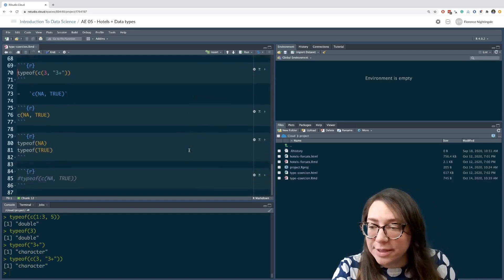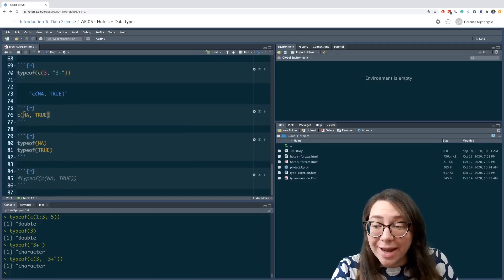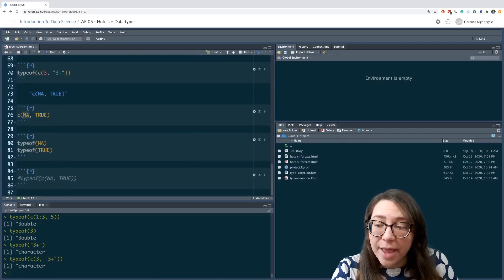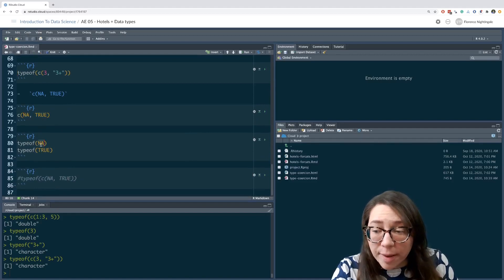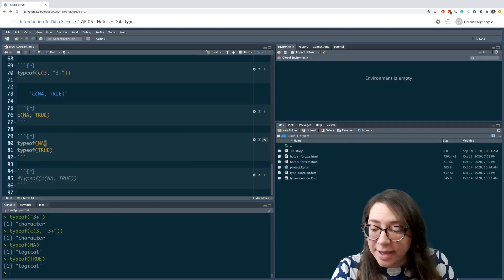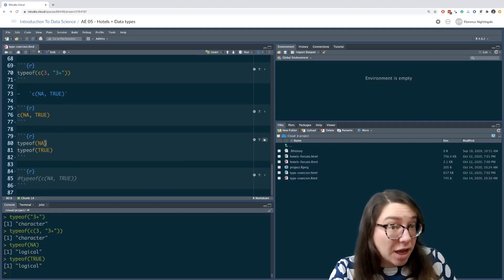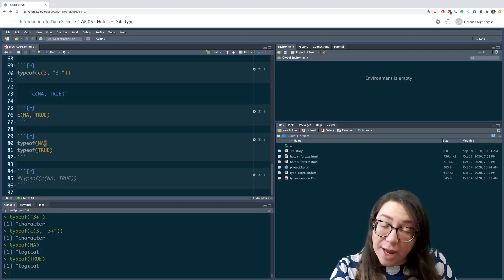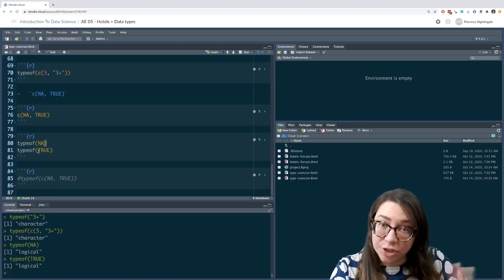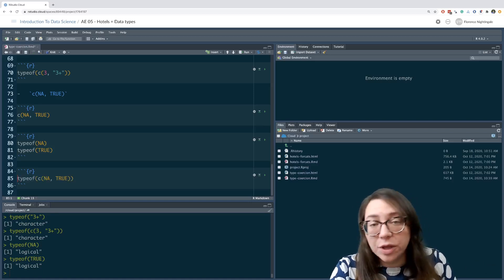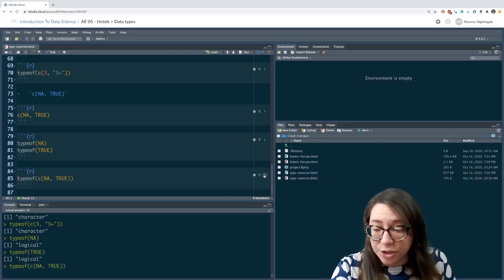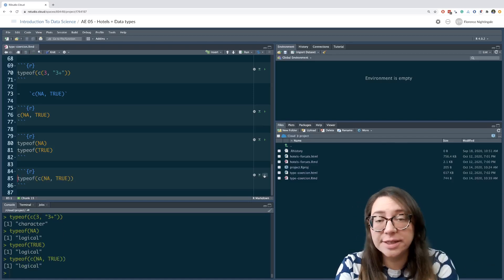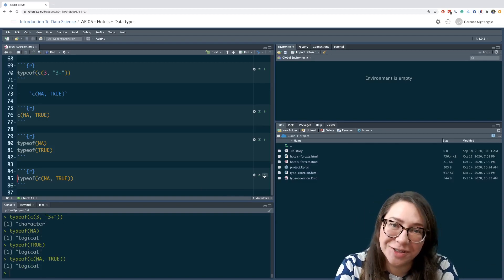Now we're looking at some more special values, an NA and a true. Remember that the type of an NA is a logical, and so is type of true, which is true or false. Therefore, if I put two logicals together, there's actually no coercion going on. That's exactly what you would expect. You get a logical.